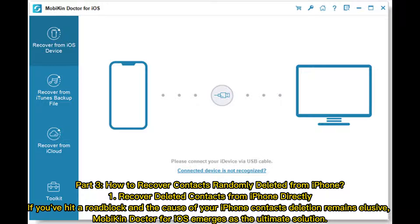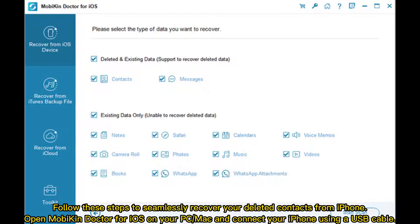Part 3: How to recover contacts randomly deleted from iPhone. Method 1: Recover deleted contacts from iPhone directly. If you've hit a roadblock and the cause of your iPhone contacts deletion remains elusive, Mobicon Doctor for iOS emerges as the ultimate solution. Follow these steps to seamlessly recover your deleted contacts from iPhone.